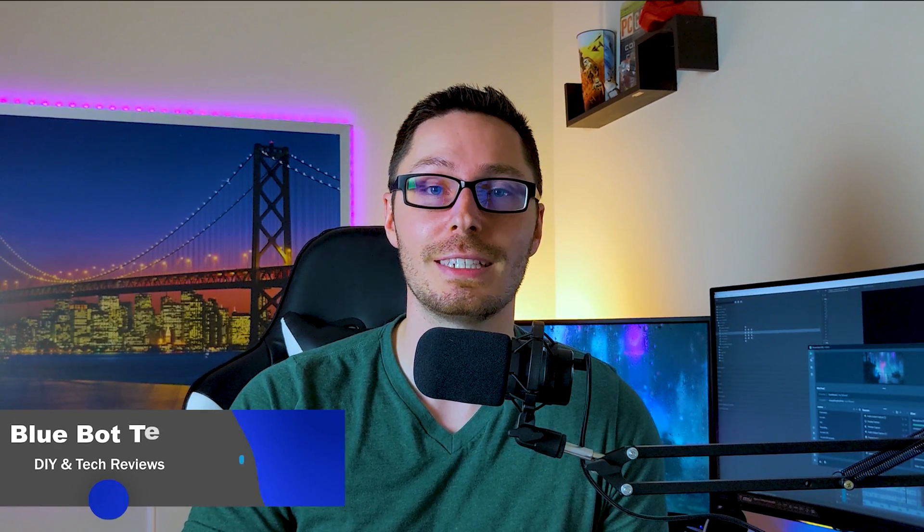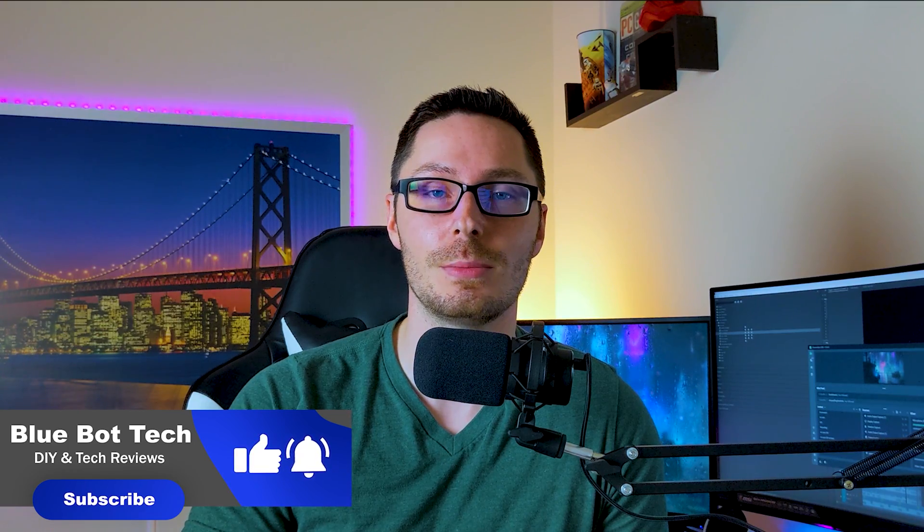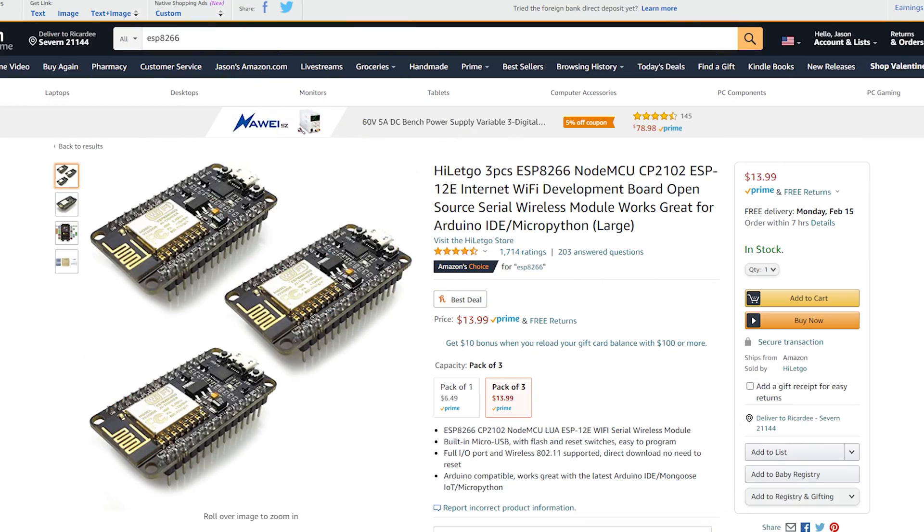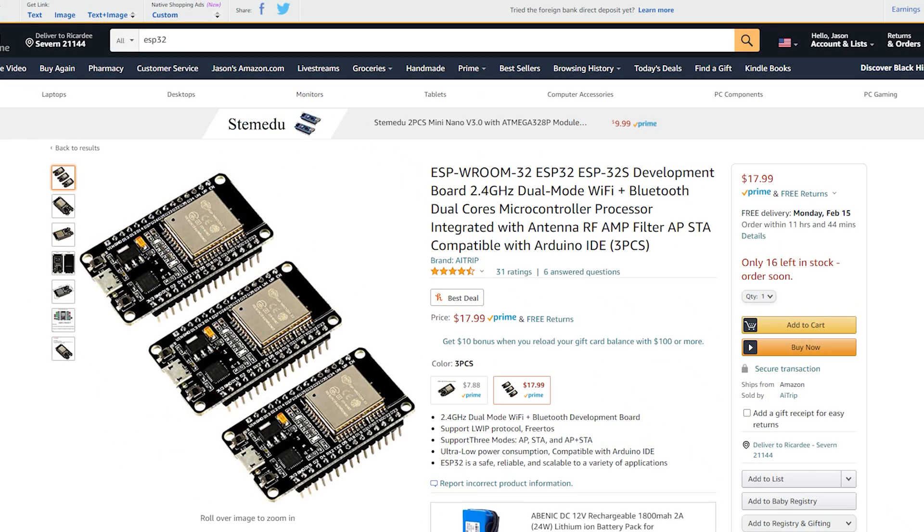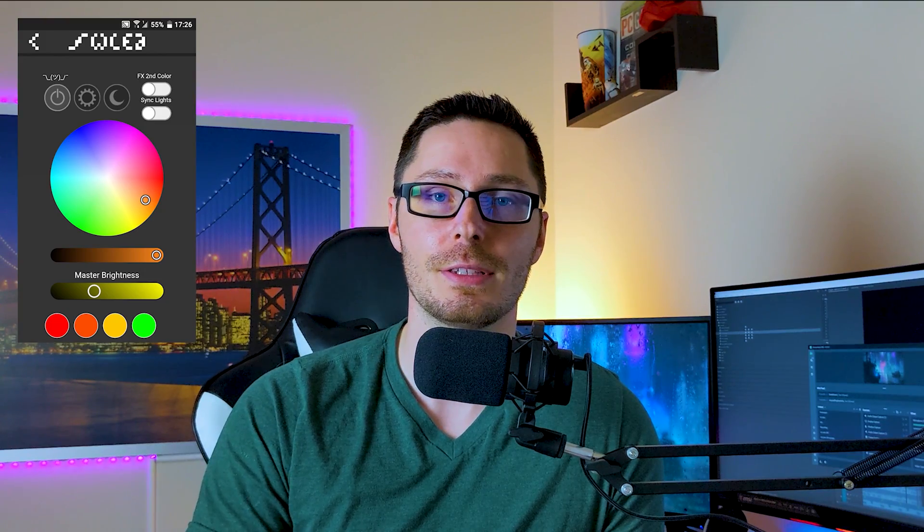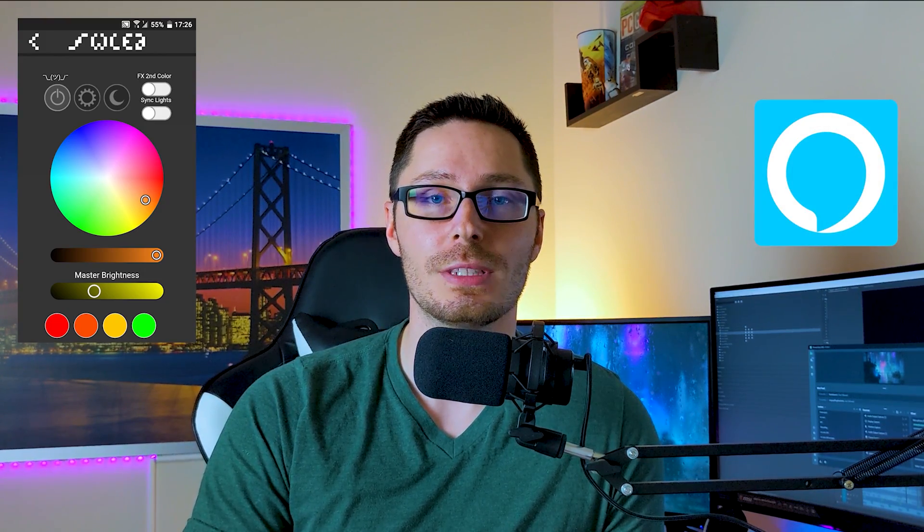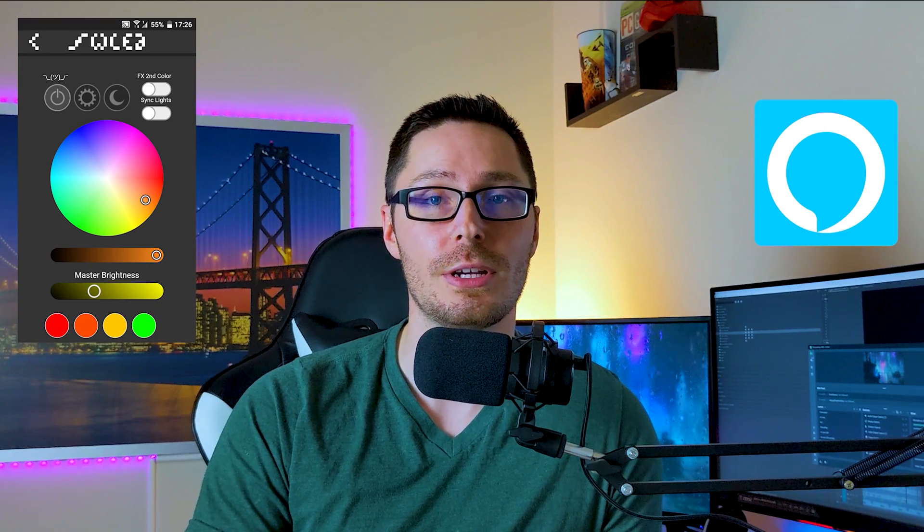What's up guys, welcome to the Blue Bot Tech channel. Today we're going over how to set up WLED. If you're unfamiliar with what WLED is, it's essentially some code developed by a dude named Air Cookie that allows you to transform an ESP8266 or ESP32 board into a Wi-Fi smart controller to control your LED lights. It also has a smartphone app that allows you to configure the LED lights over Wi-Fi and has built-in Alexa integration as well, which is pretty awesome.